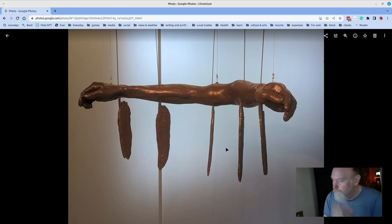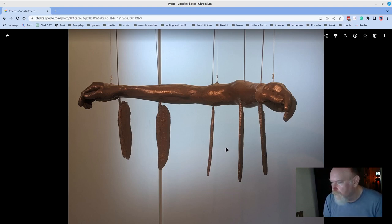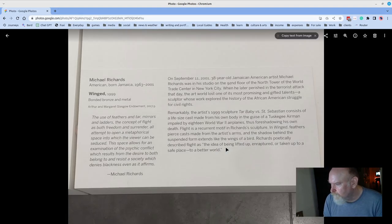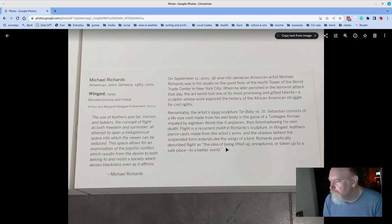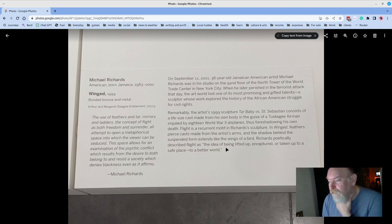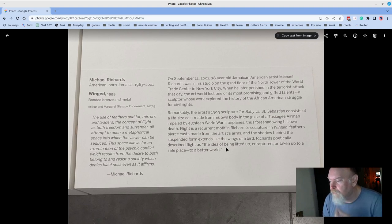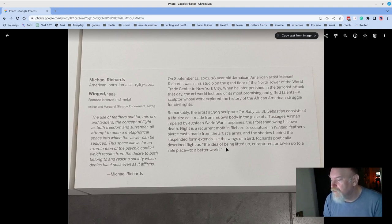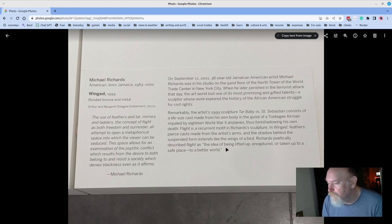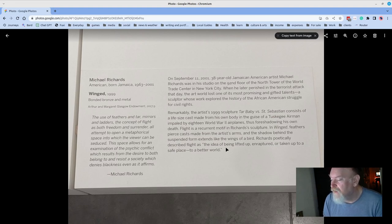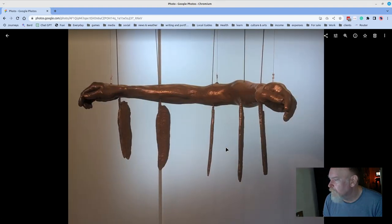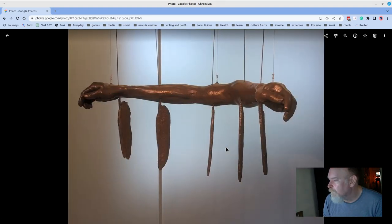Good stuff. This was a sculpture. When I first saw it, I thought for sure it was like Bruce Nauman, but it's Michael Richards, 1999, called Winged. The use of feathers and tar, mirrors and ladders, the concept of flight as both freedom and surrender all attempt to open a metaphorical space into which the viewer can be seduced. The space allows for an examination of the psychic conflict which results from the desire to both belong to and resist the society which denies blackness even as it affirms. Powerful stuff.